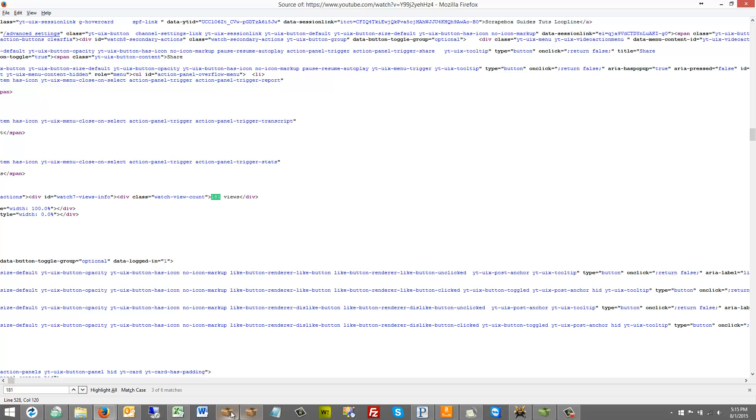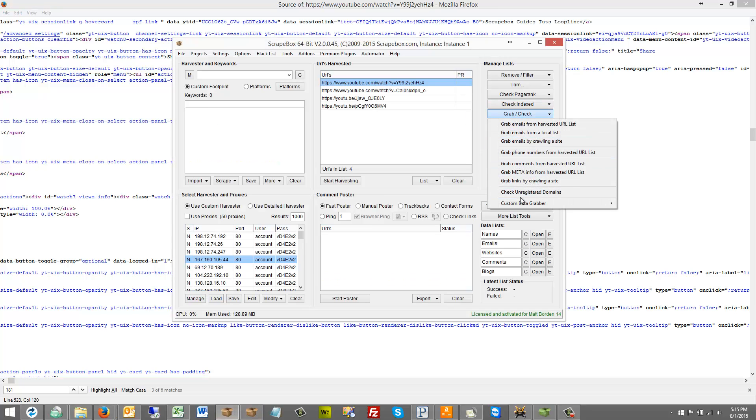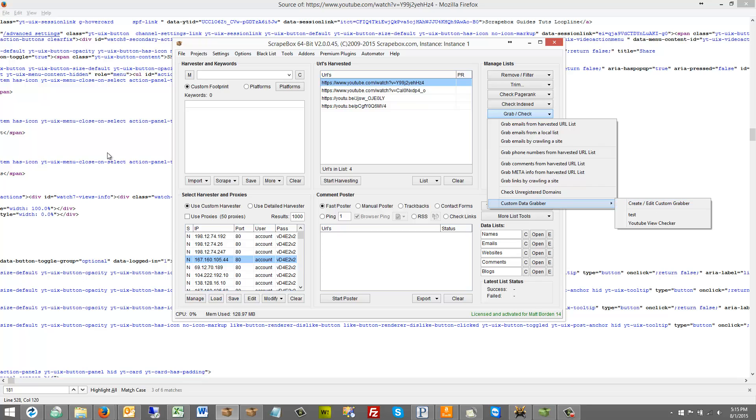And the way that Scrapebox is set up here. If we go to grab check custom data grabber. Again this assumes that you have some basic understanding of at least HTML knowledge. If you don't understand what we're looking at here in HTML. Then you're probably going to want to go back and do some basic research on HTML. Or be able to kind of hack through what you're looking at. Or again if you only need to do one. Maybe post this on a forum. But assuming that you have some basic knowledge.